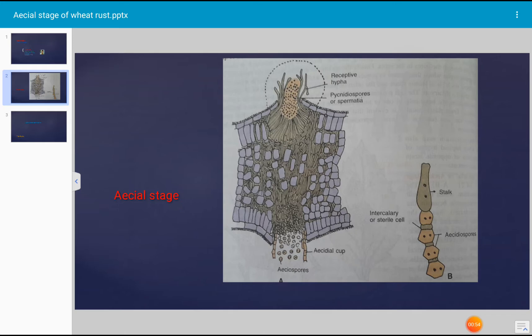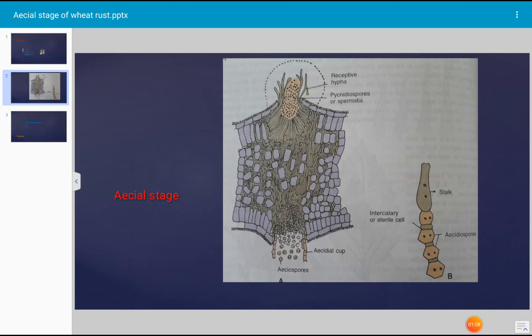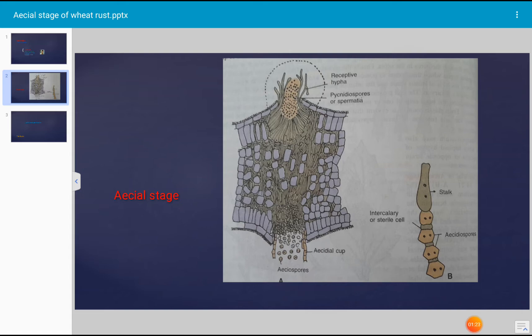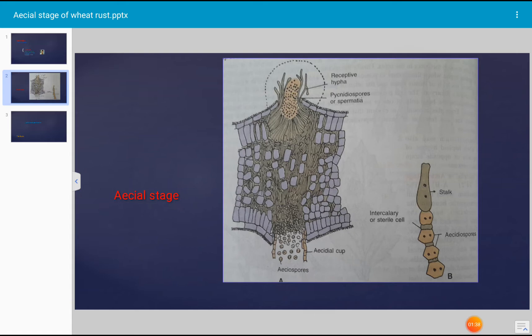Spermatization is brought about through the agency of insects. Insects are attracted by the fragrance of spermatogonial mass. While the insects are sucking the sweet nectar that is released from the ostiole, spermatia stick to the legs or mouth parts. When the insects visit other spermogonia, spermatia become attached to the receptive hyphae. Spermatization takes place when positive strain comes in contact with the negative strain or vice versa. The spermatial nucleus passes into the receptive hyphae by a pore formed at the point of contact.